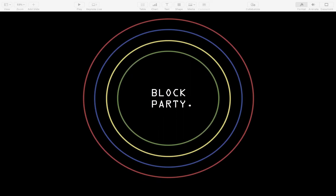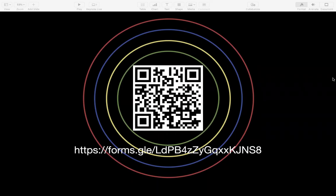If you wouldn't mind just scanning that QR code or going to that web address and pausing the video for a minute, it would be great if you could fill out those few pre-teaching questions. It gives us some really useful information, so thank you very much, and then I'll carry on.